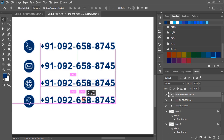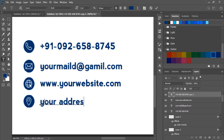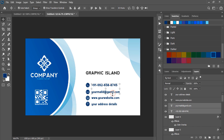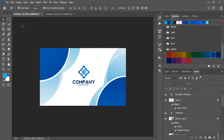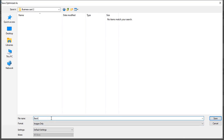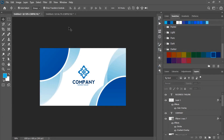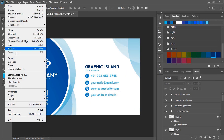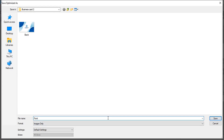Now fill this with details. Edit them and use your own details here. Select them and change the color. Our design is ready now. Let's save it by using save for web — give the name and save it. Similarly, let's save the other side of the business card — give the name and save.